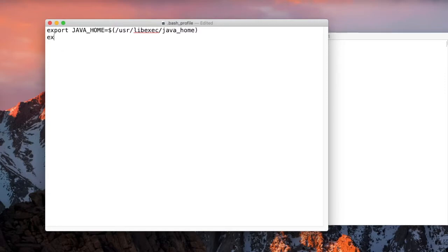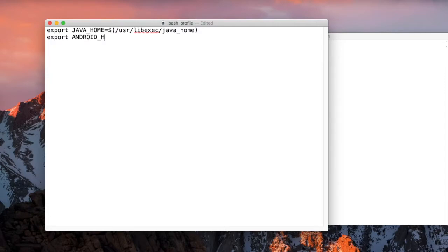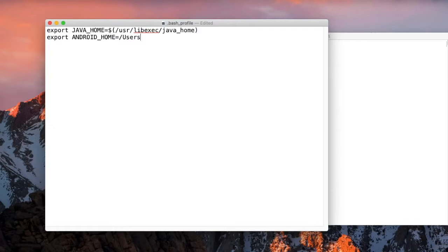I have installed Android at a custom location, the Android SDK, and that location is here.